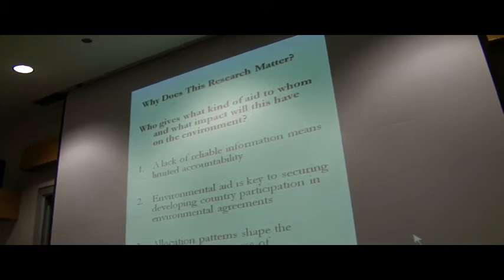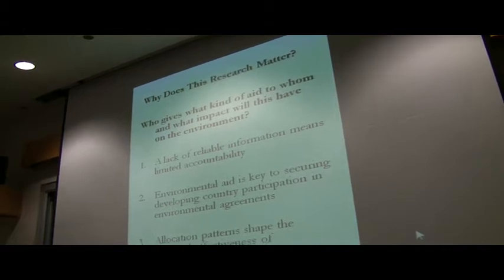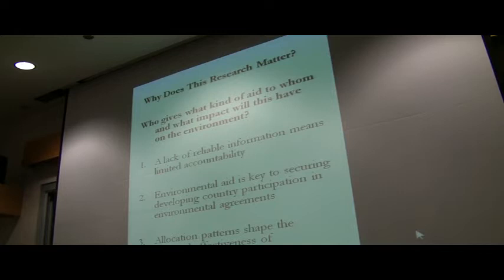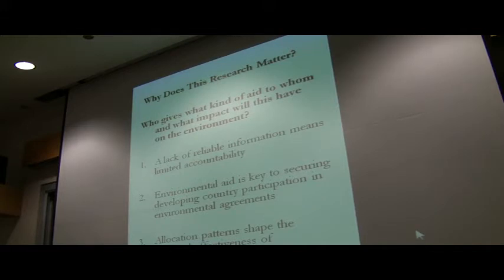One question to ask is, who cares? Why should we be doing this kind of research? Why is this important? The question we're asking is, who gives what kind of aid to whom, and what impact will this have on the environment? There's really bad data on foreign aid transfers. If you've done research on development assistance, you've probably used the OECD's Development Assistance Committee data, and that data is really problematic.